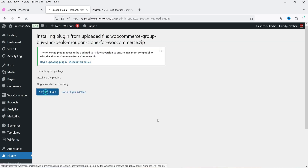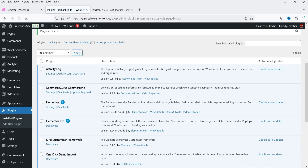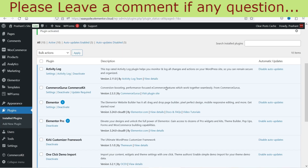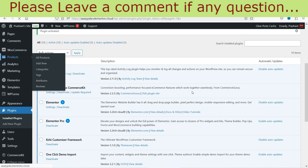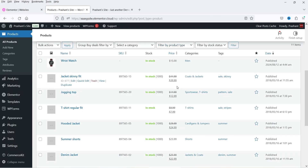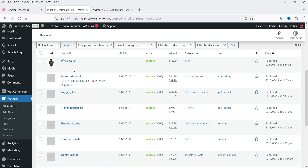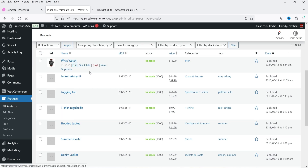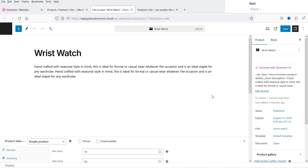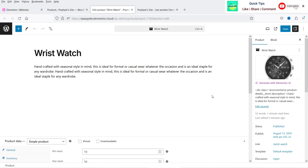Click Activate Plugin. The plugin is now installed and activated. Let's go to Products — we're going to create a group buy and deals product. Here I have a list of products, and I'm going to use an existing product for the group buy rather than creating a new one.